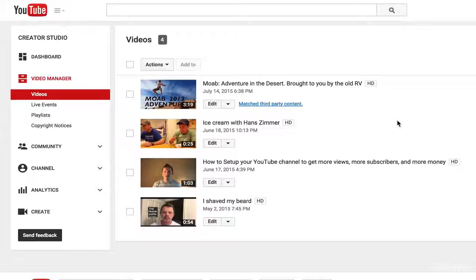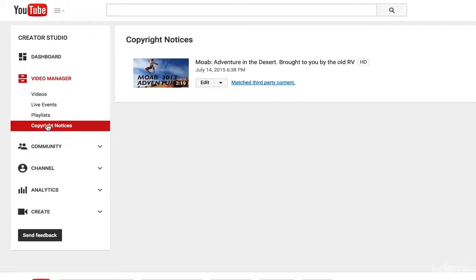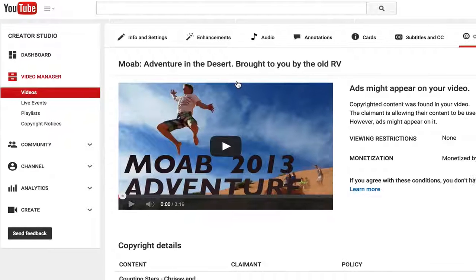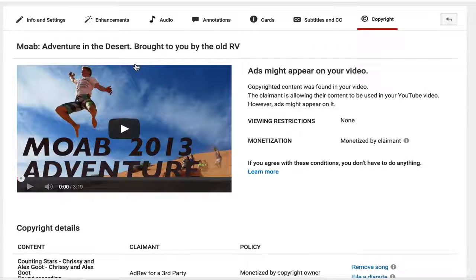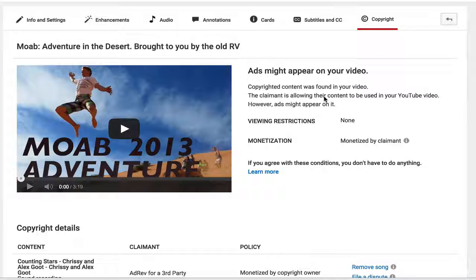Now we need to cover one final thing — there's a difference between a copyright strike and a copyright notice. Go to your YouTube channel, go to your Creator Studio, and then click on copyright notices. This will show you all the videos that have a copyright notice. You can see right here this one matched third-party content. What this means is copyrighted content was found in the video — the claimant is allowing their content to be used on YouTube videos, but they monetize it. So ads will appear on it, but you won't get any of the money. If you're okay with that, you don't need to do anything about it.